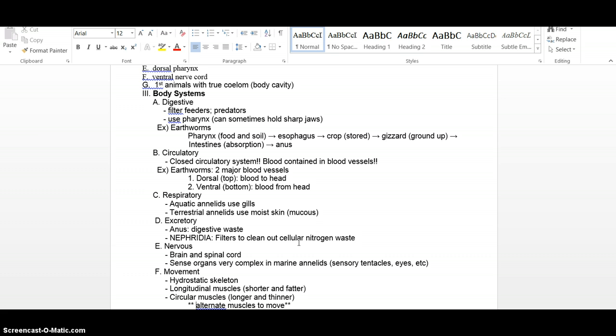With our annelids, we have some filter feeders. Those are the ones that live in the ocean. And then most of the other ones are some sort of predators or scavengers, eating whatever they can find. So things like our earthworm, they're just crawling through the soil, eating a bunch of stuff.